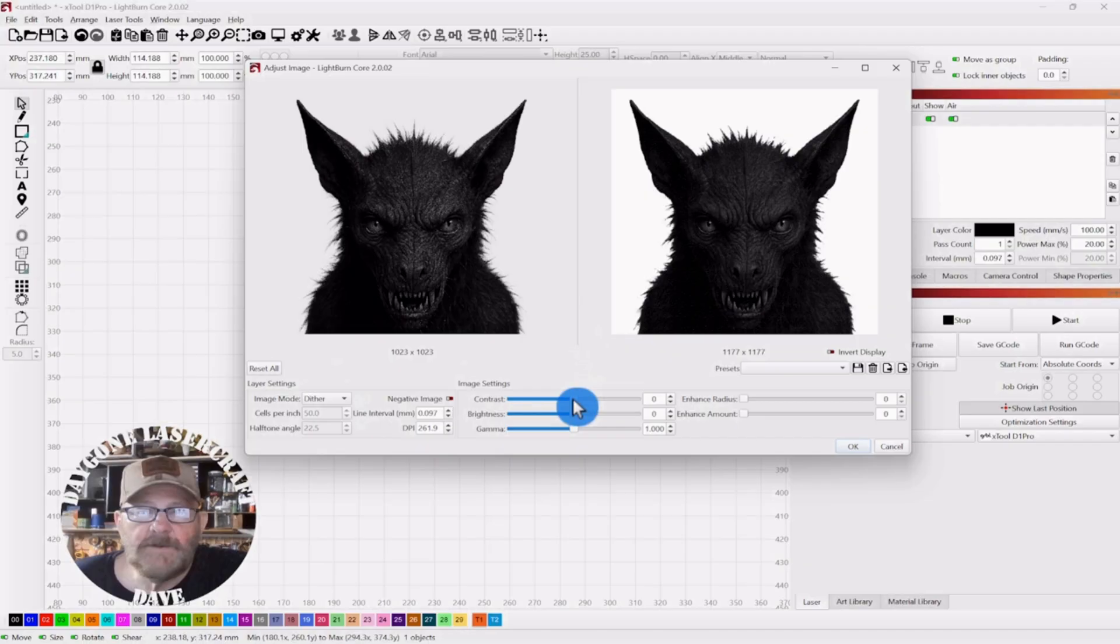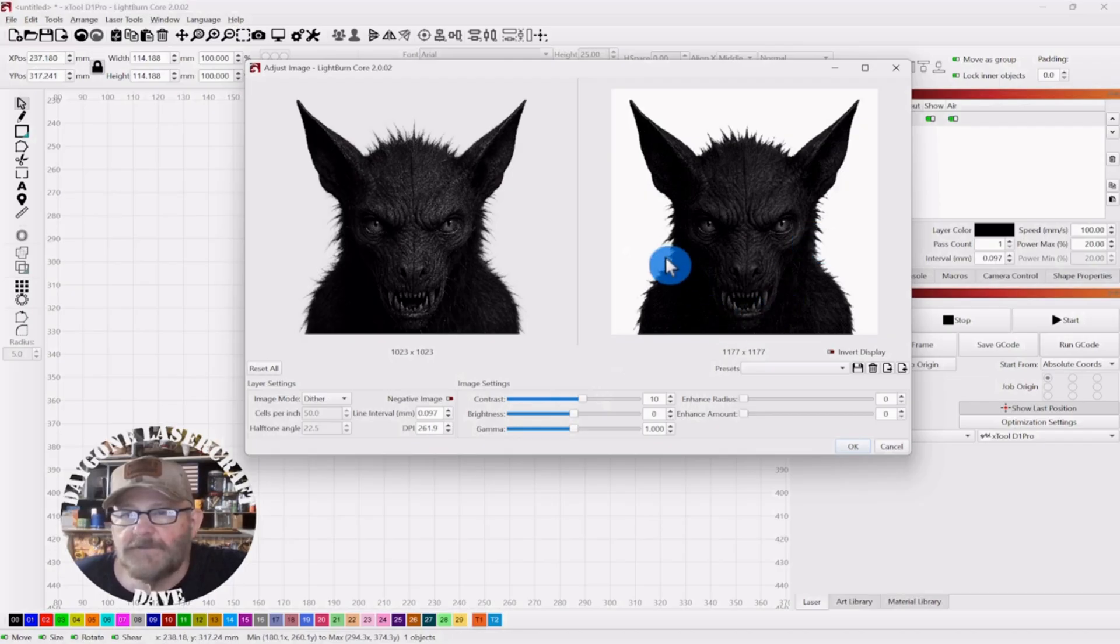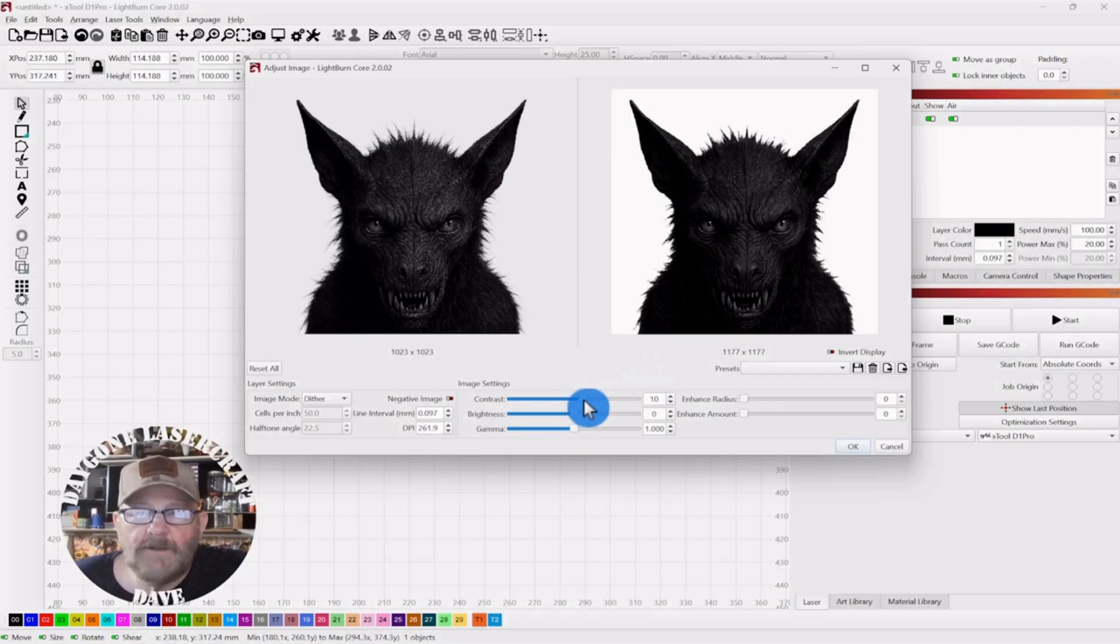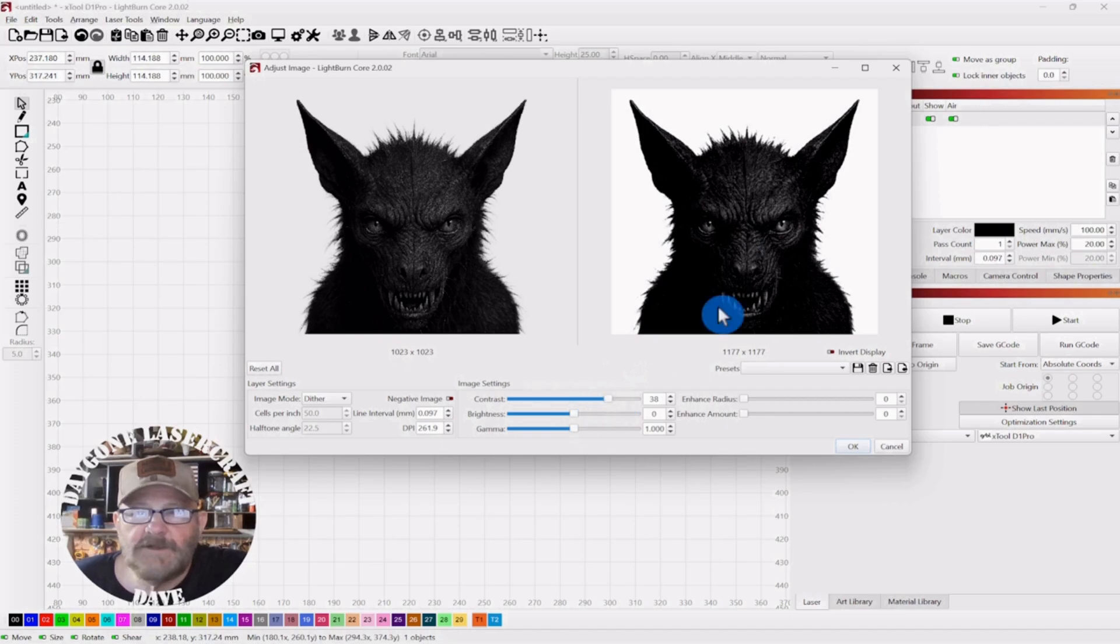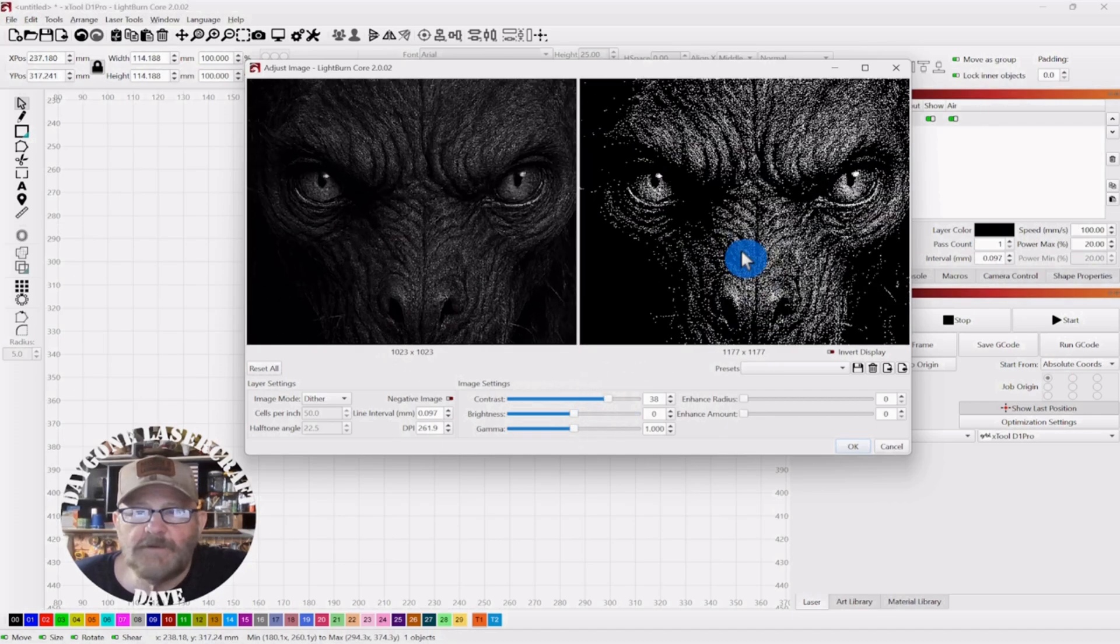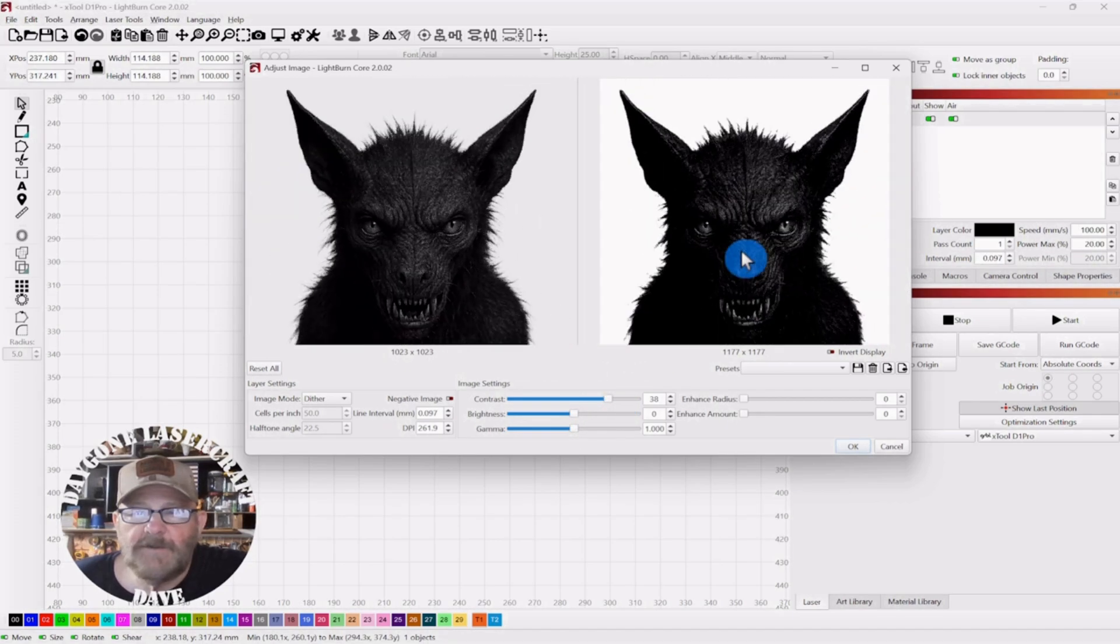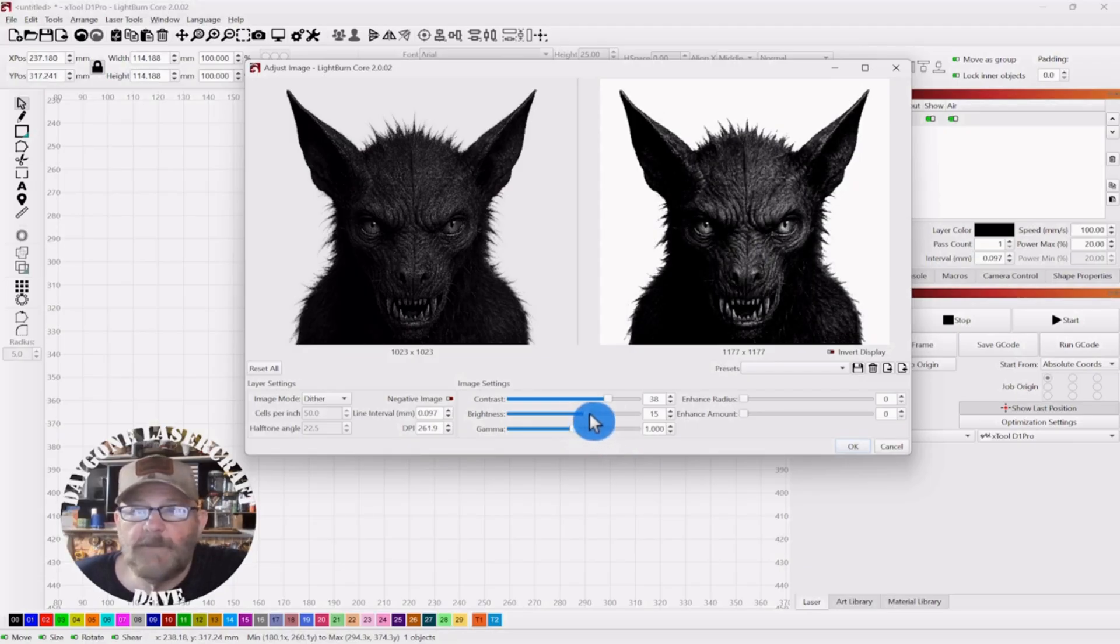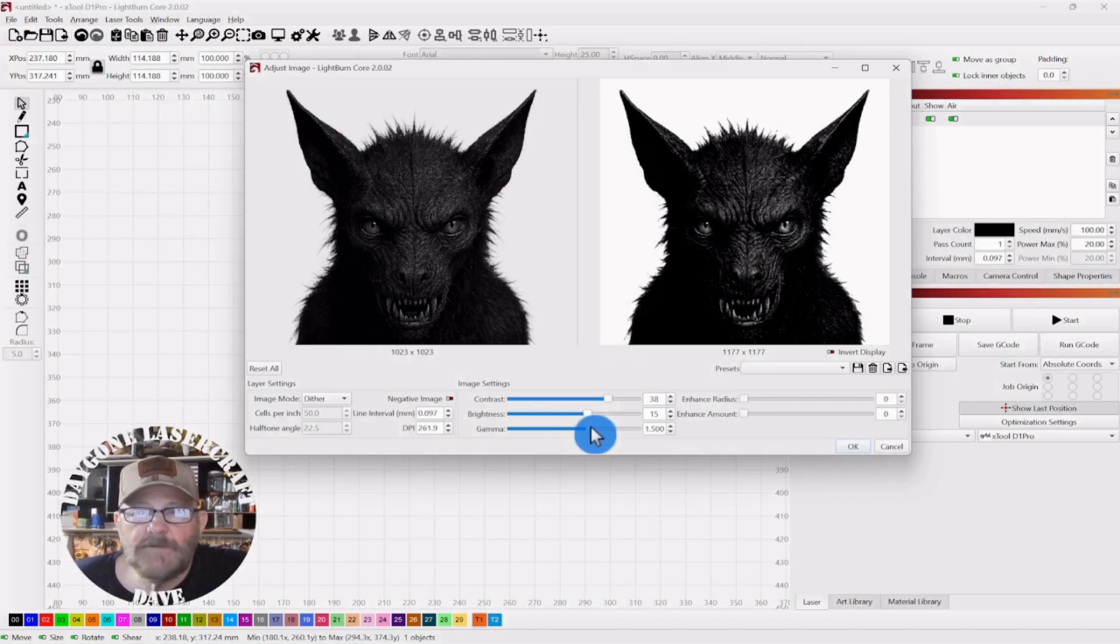And then we're going to adjust this contrast a little bit. Again, we want to try to make out the features. Distinguish the features from each other. And then we will adjust some more after we go negative. And you can see the face starting to come into view pretty good. Let's see what we need to do here. And we may have to go back the opposite direction once we do negative.